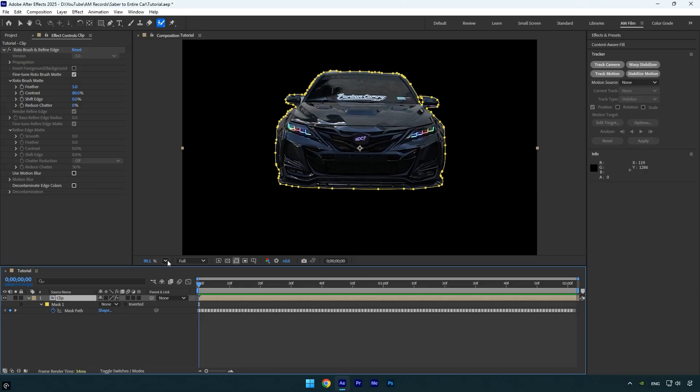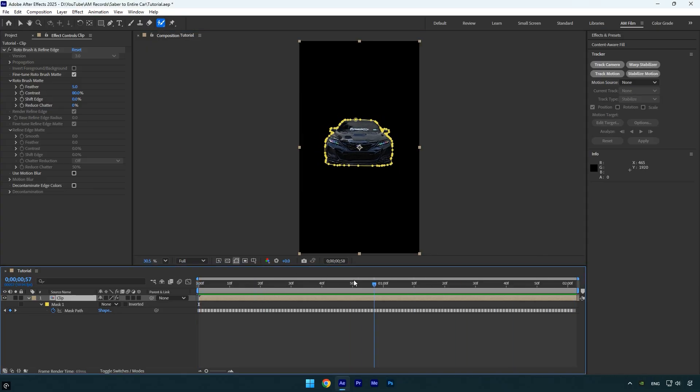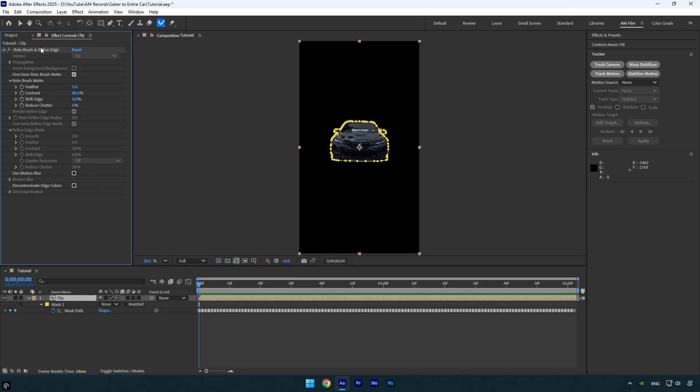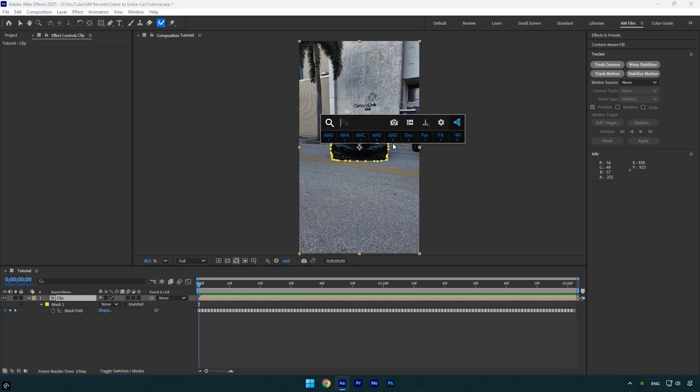Now that we have only the main mask remaining, we can apply the saber effect to the car. Also be sure to remove the roto brush effect from the layer, as it is no longer needed.